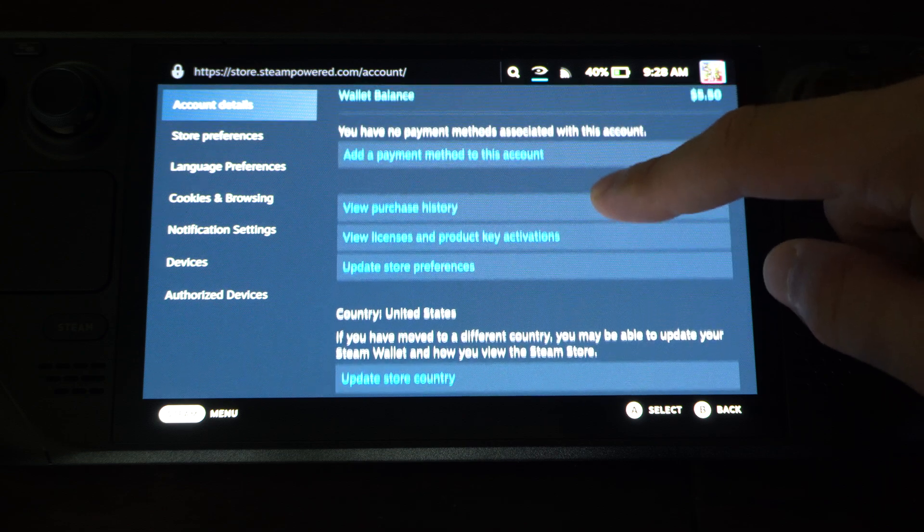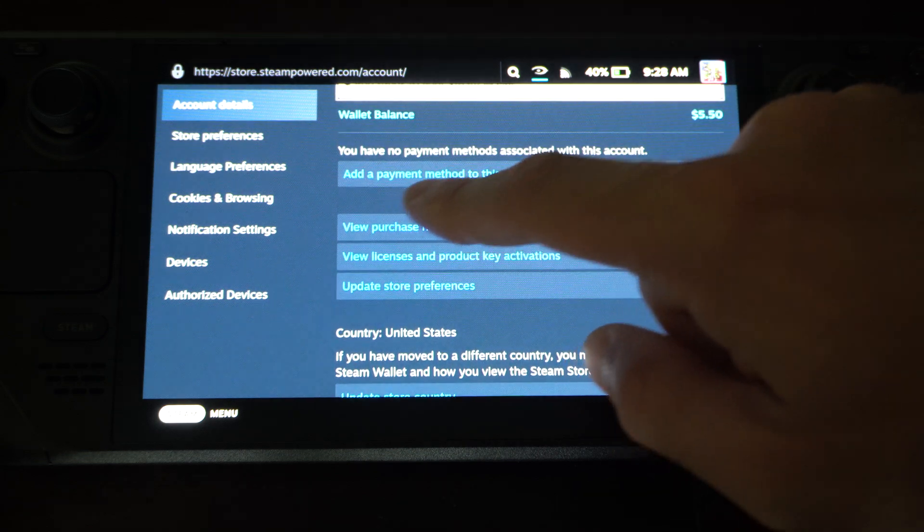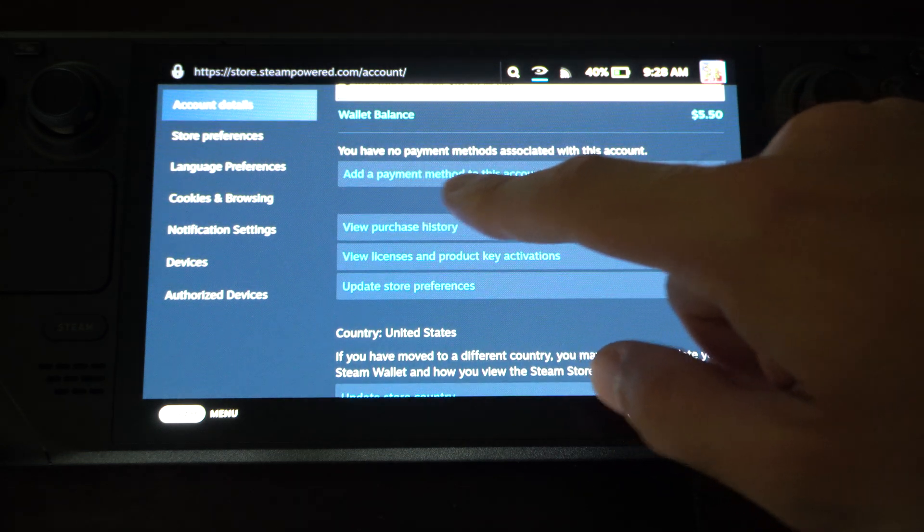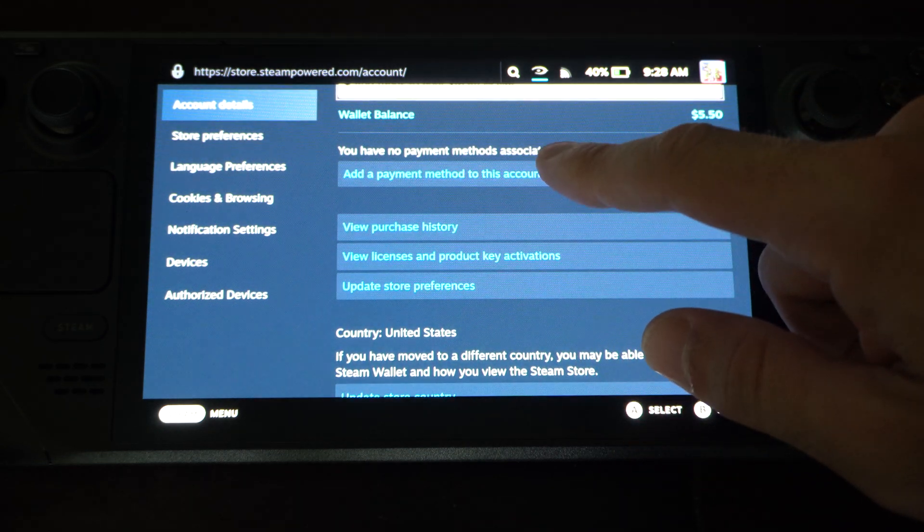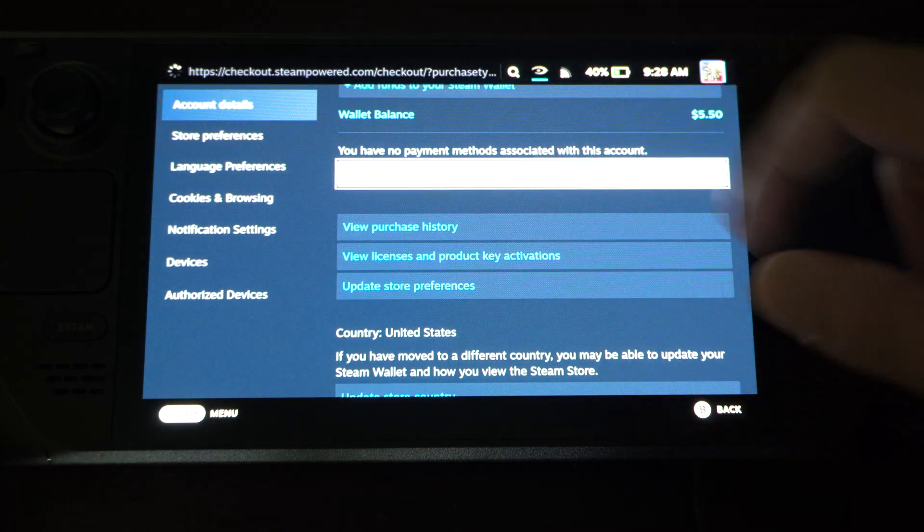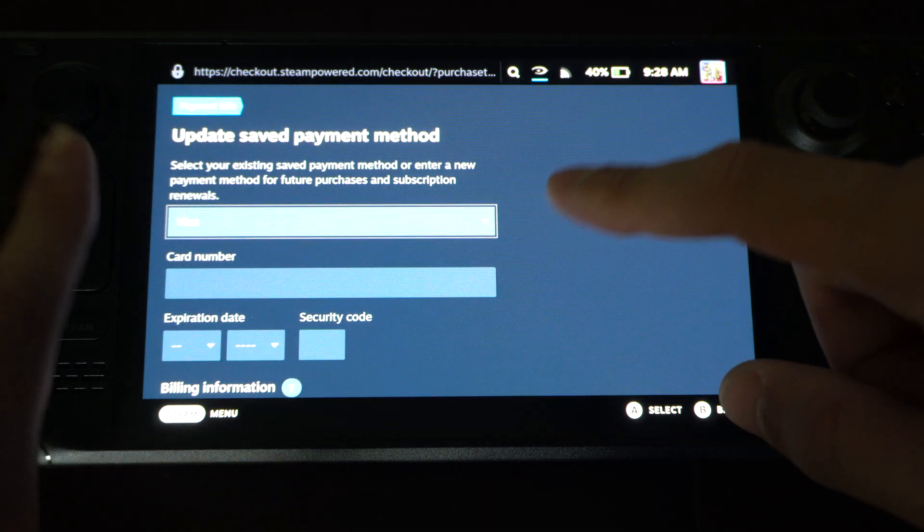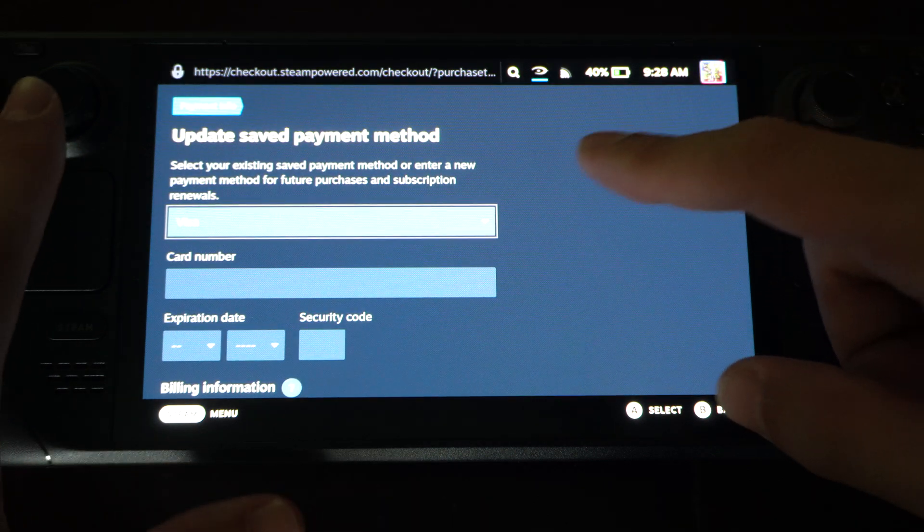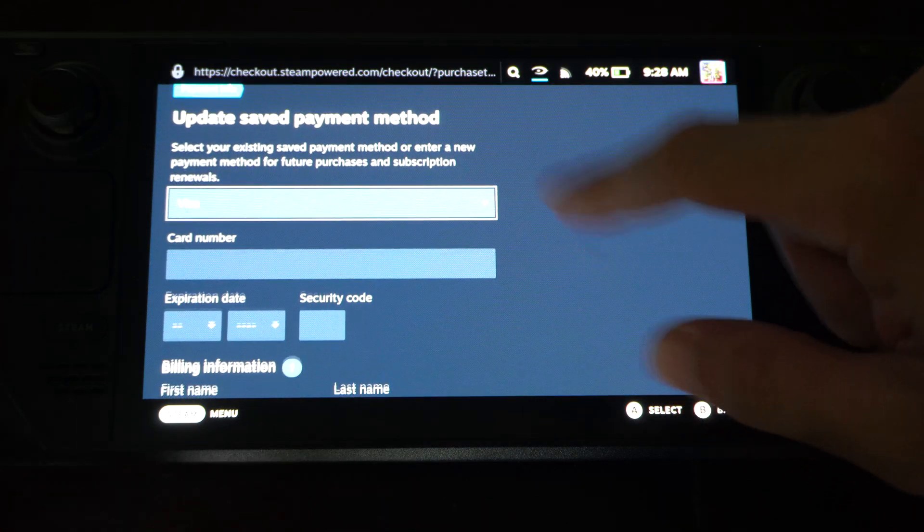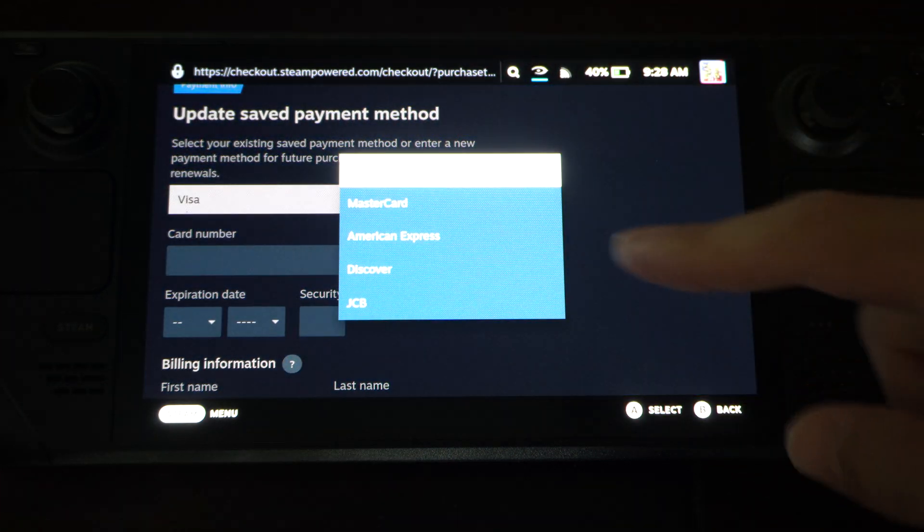There should be a section right here that says Add a Payment Method to Your Account. Tap that. Now under here, we can simply add one of our credit cards.